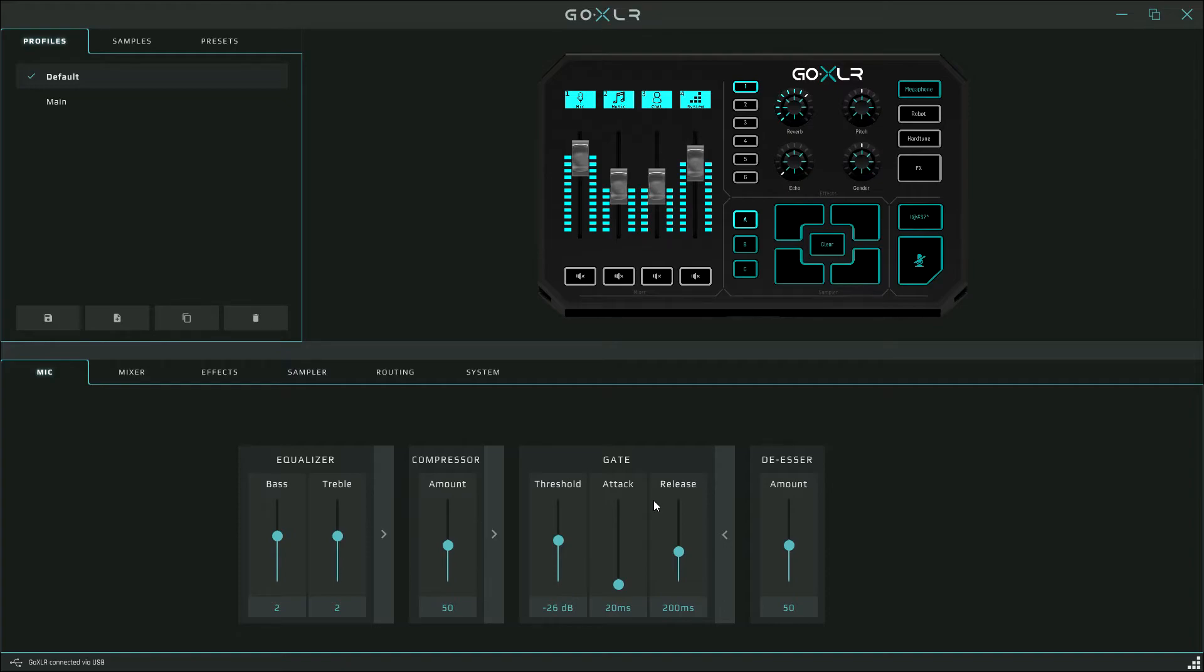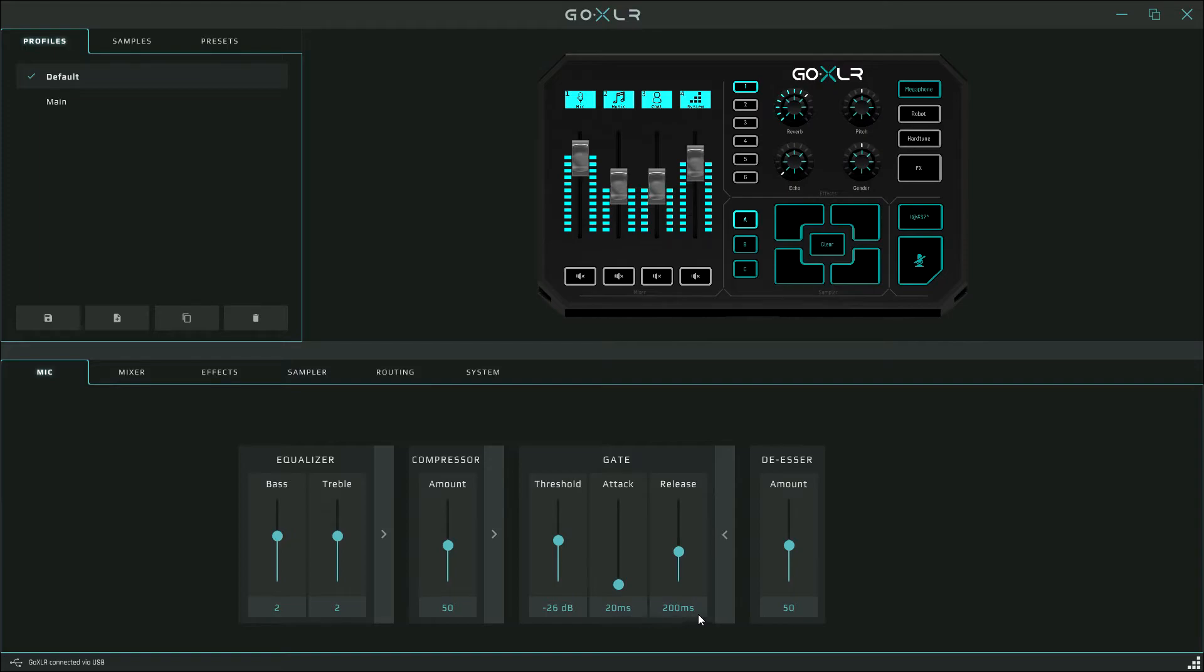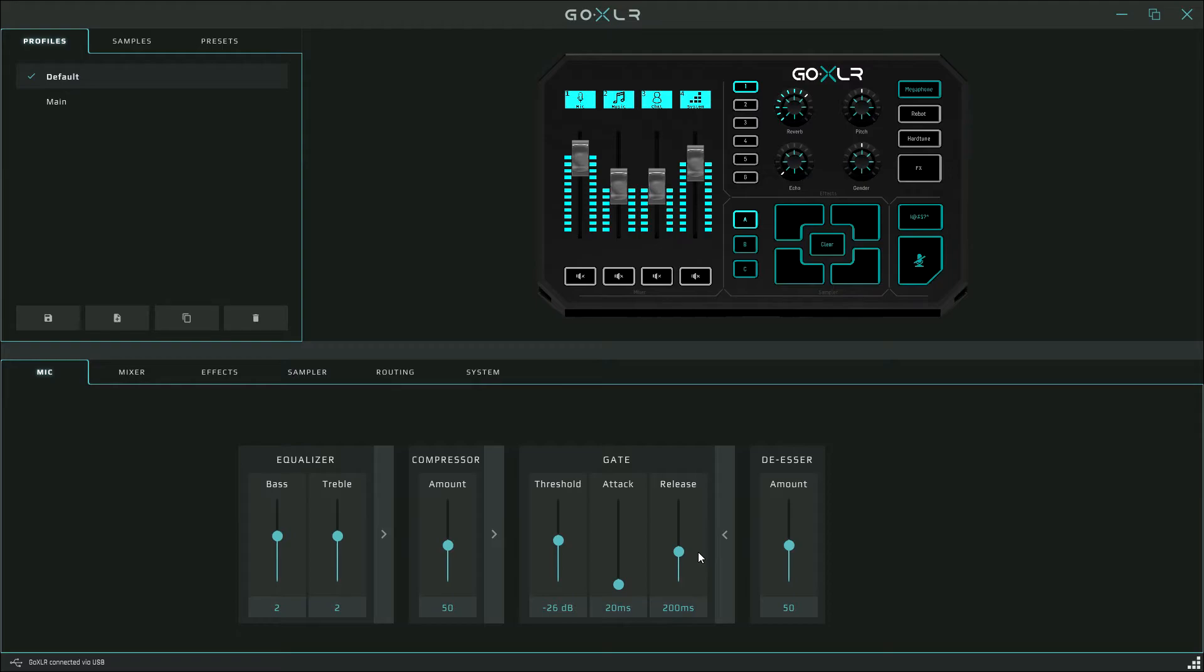I have mine set to negative 26 decibels. This is something you'll have to fiddle around with to find the perfect fit for your environment, because everybody's environment is going to have different levels of background noise. The attack though should be relatively low. I have mine at 20 milliseconds. The release is around 150 to 250 milliseconds and I settled at 200 for mine. That basically means how quickly the gate kicks on and how quickly the gate releases. You want a quick attack and a slower release, similar to the compressor settings.